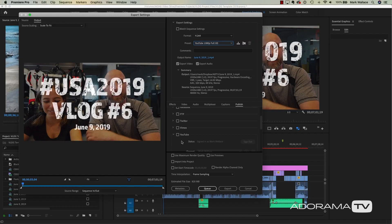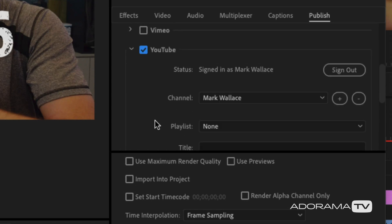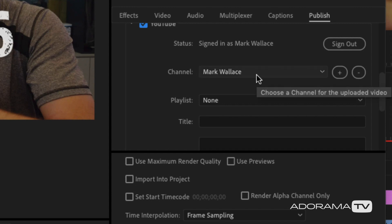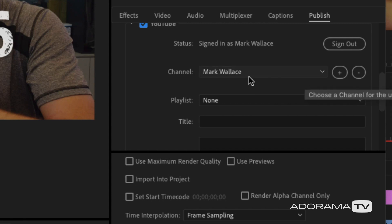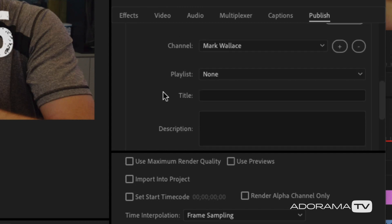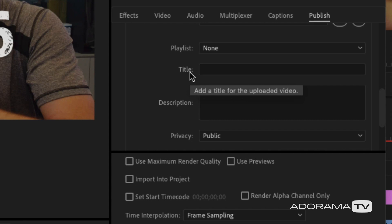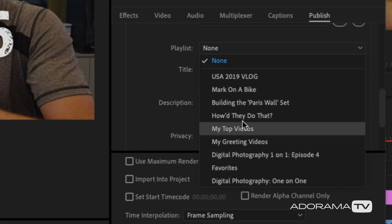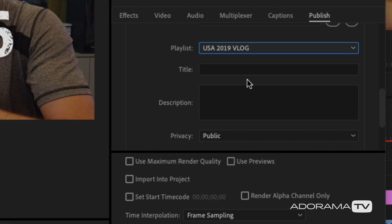The cool thing is once you click Queue and hit the Go button, everything happens automatically — it'll encode your video and upload it to whatever service you've selected. We're going to do YouTube, so I click the YouTube checkbox. If this is your first time you'll need to sign in; I've already done that. It's going to ask which channel — if you have multiple channels you can choose one or multiple and upload to different channels at the same time. Then it asks about playlists, so I select my USA 2019 vlog playlist.